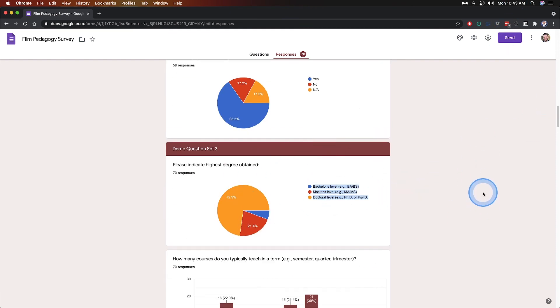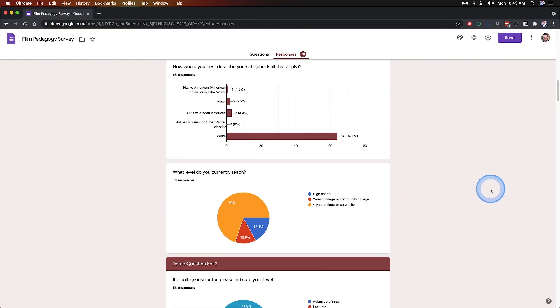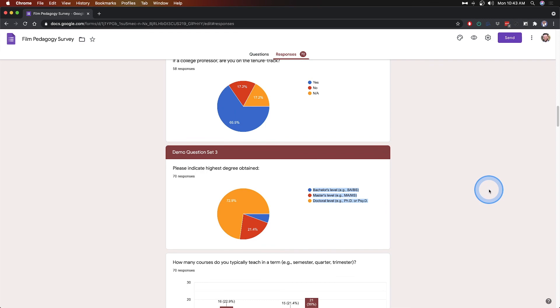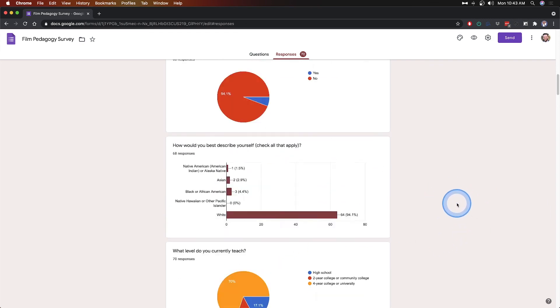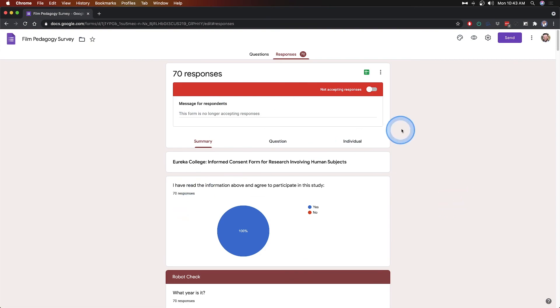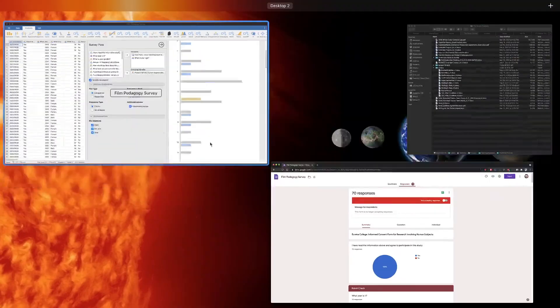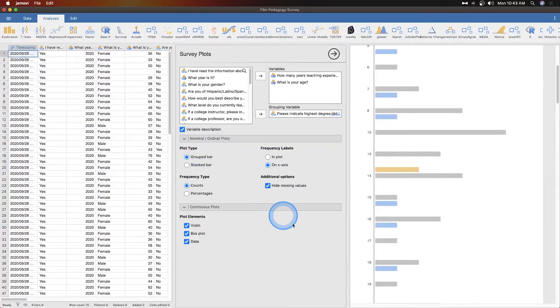So if you wanted to do something a little bit better, have more control over it, I would say, then maybe you do want to take this data and export it. But that's SurveyMV, SurveyMV in Jamovi.